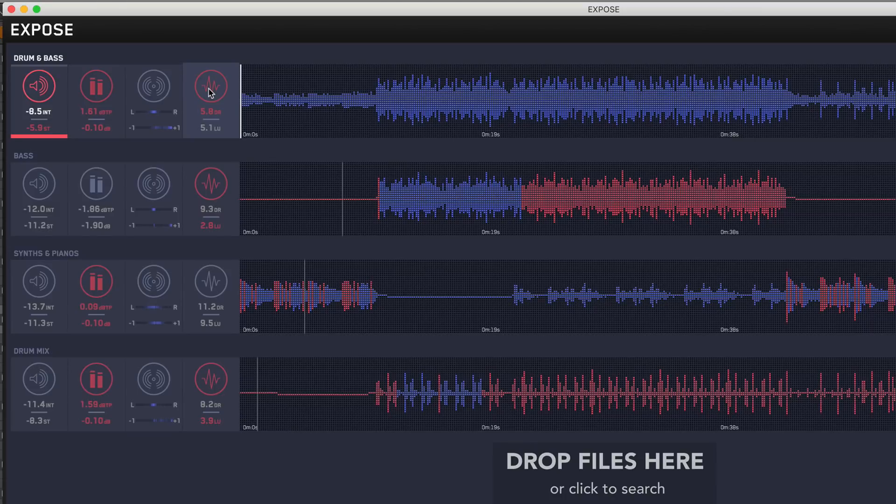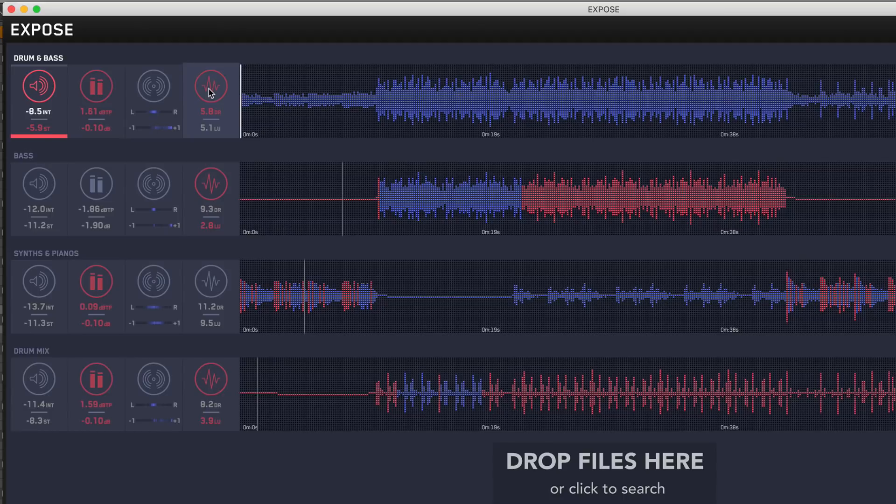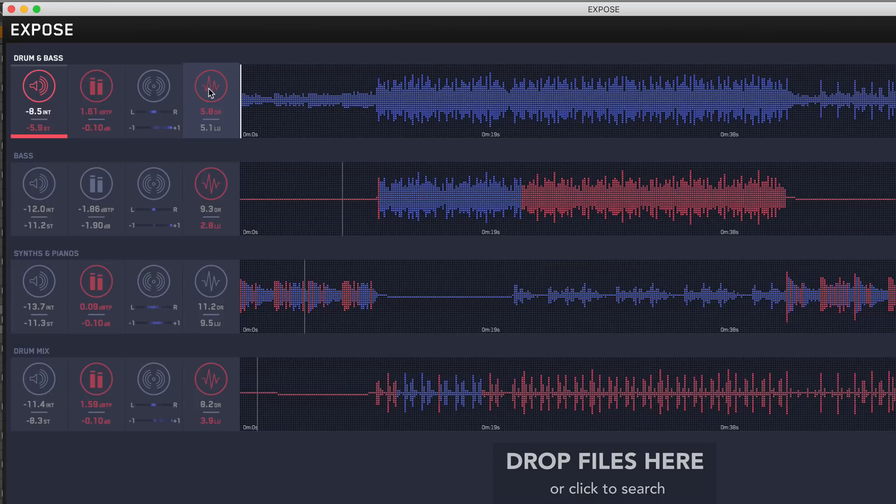Next up we have our dynamic range. This is telling us how much space we're leaving between certain elements. The age-old thing is trying to get kick drums and bass to fit together. If you've got a constant wall of sound of kick drums and bass, you're going to be lacking dynamic range. This identifies that problem for you and you can go into certain elements and areas of your track within your DAW and rectify those problems.